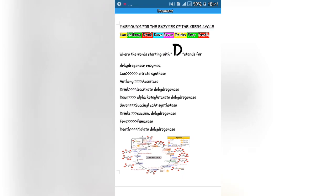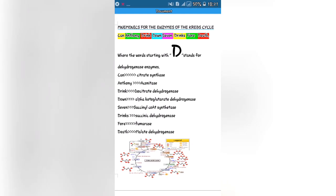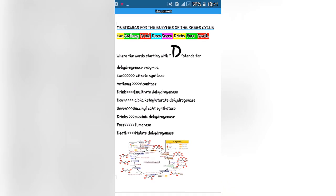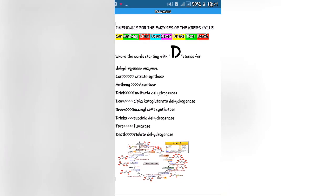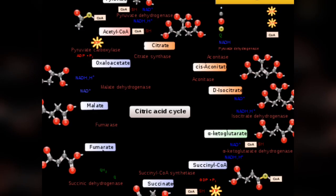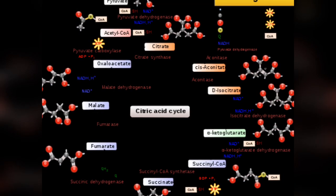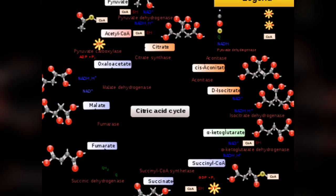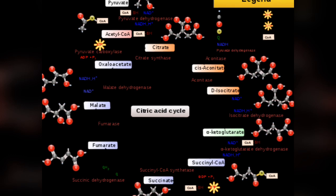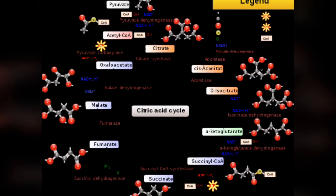Seven stands for succinyl-CoA synthetase, Drink stands for succinic dehydrogenase, For stands for fumarase, and Death stands for malate dehydrogenase.